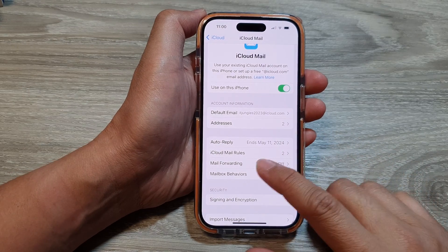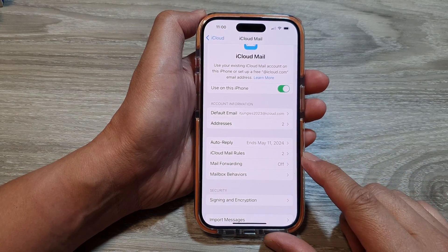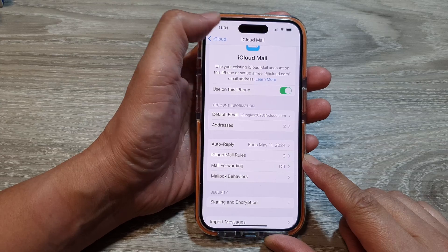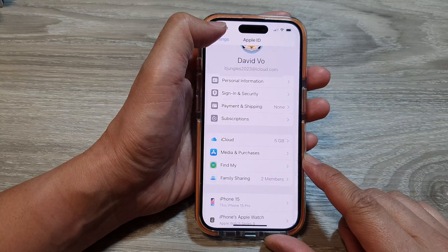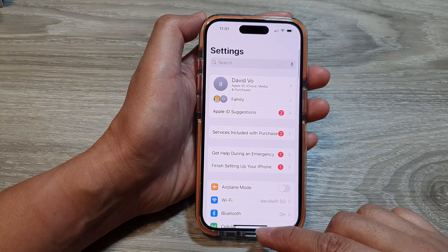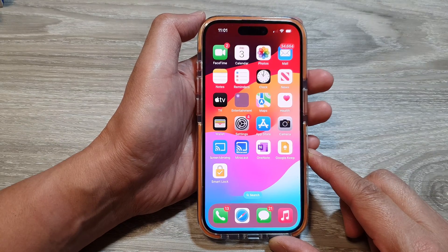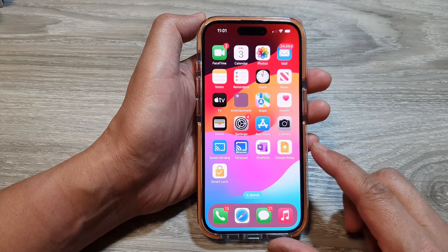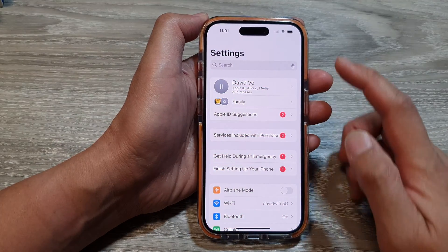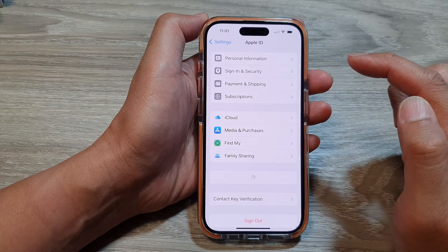How to set up iCloud mail rules on the iPhone 15 series. First, let's go back to the home screen by swiping up at the bottom of the screen. From the home screen, tap on Settings. Now in Settings, tap on Apple ID.